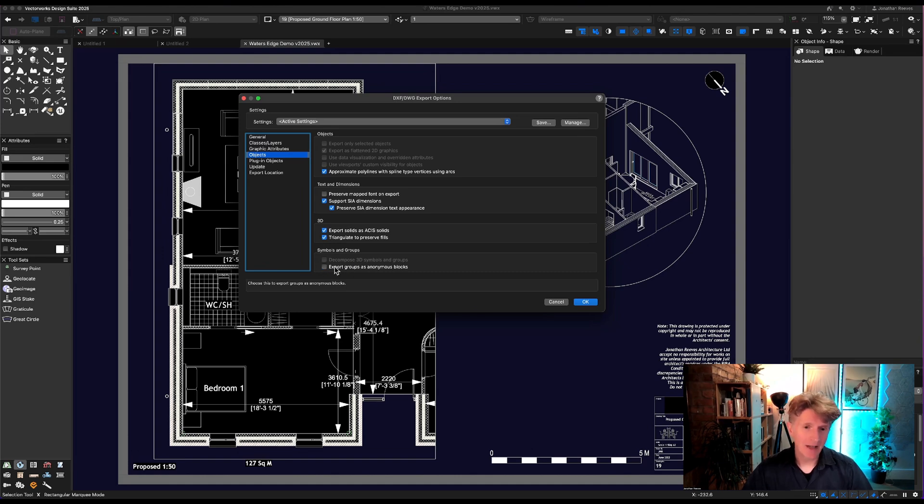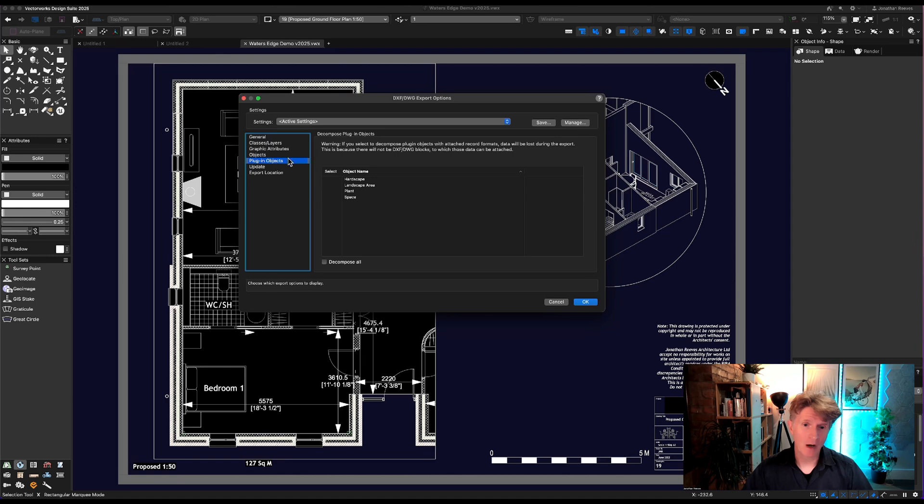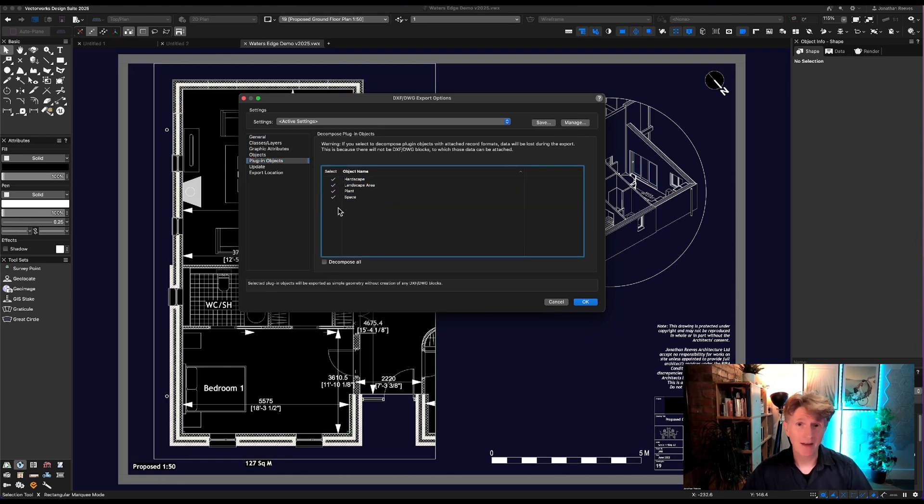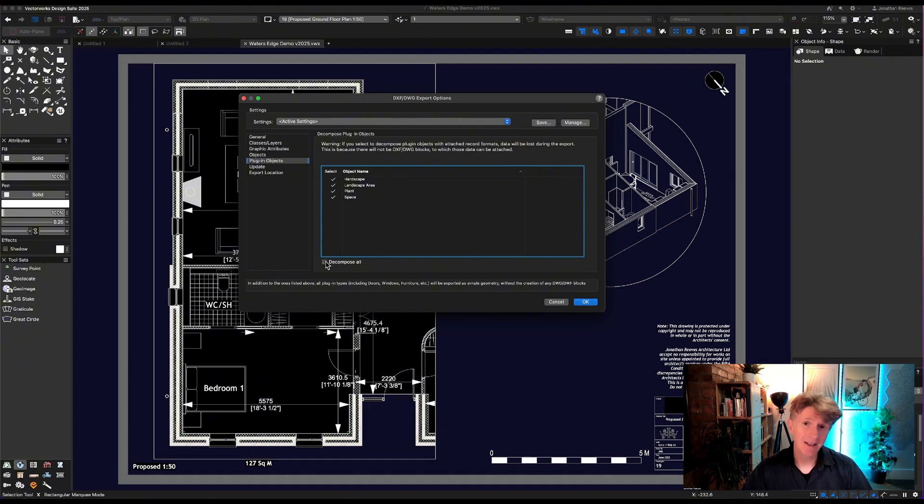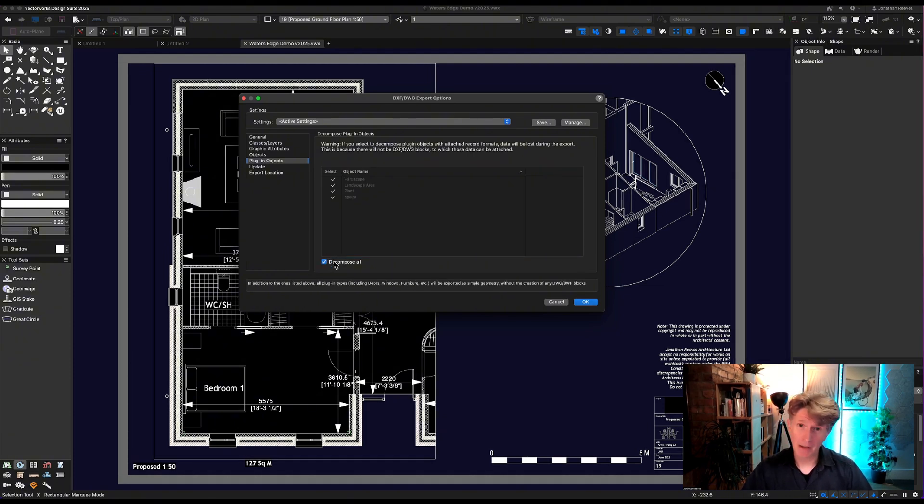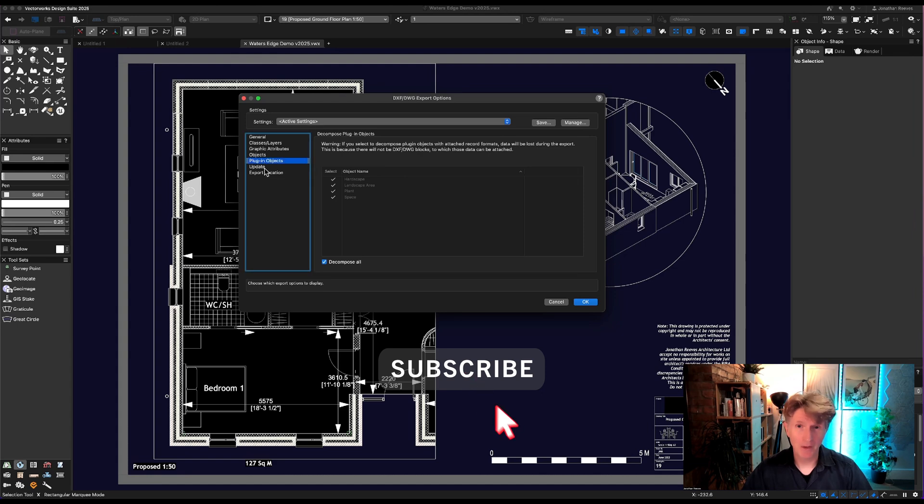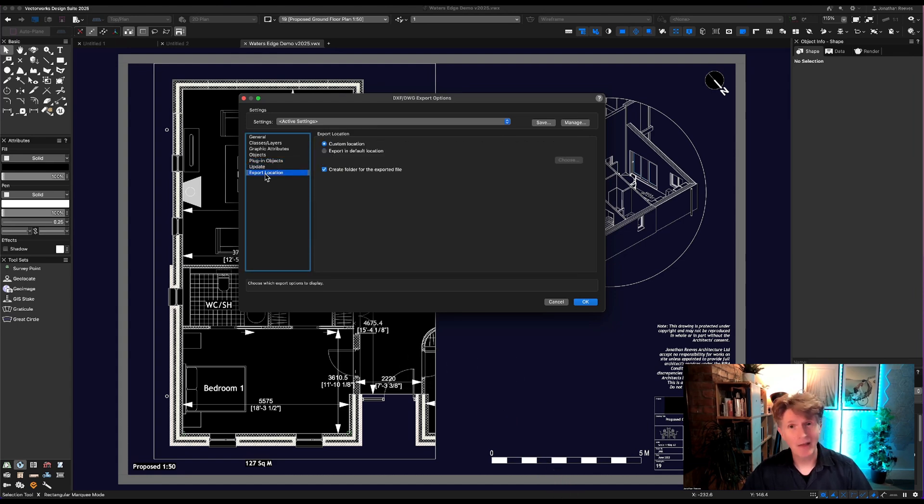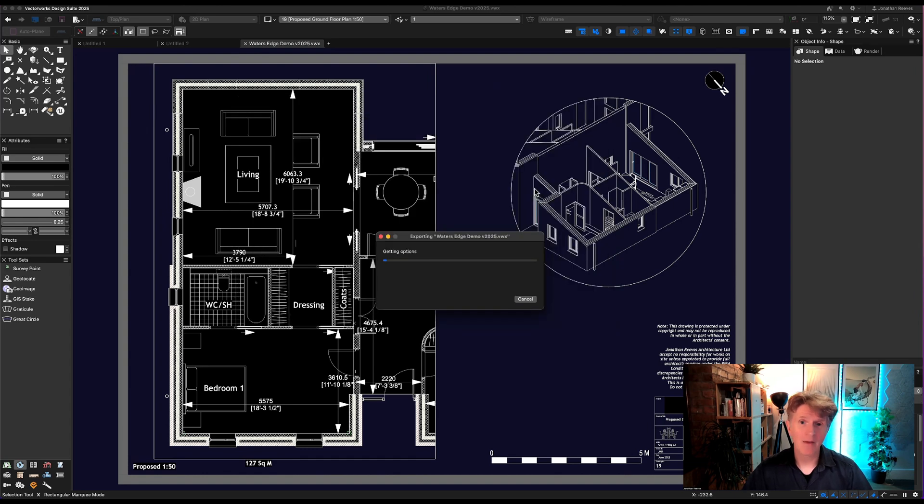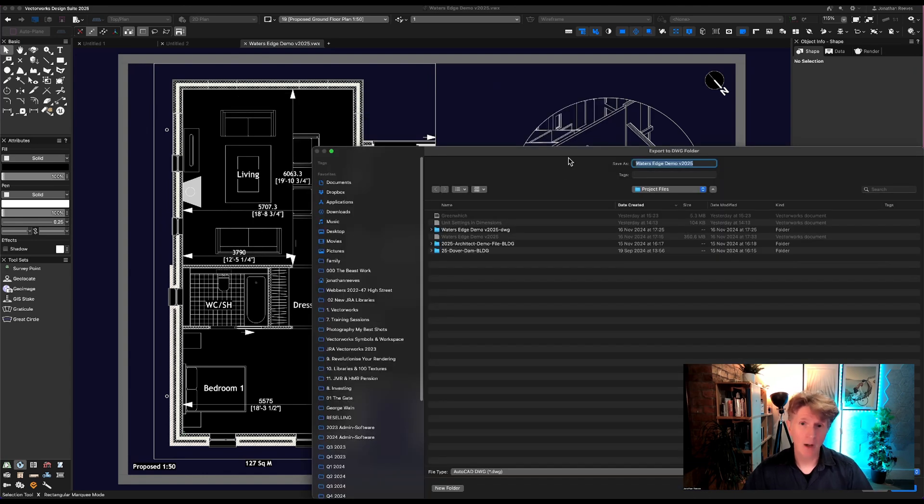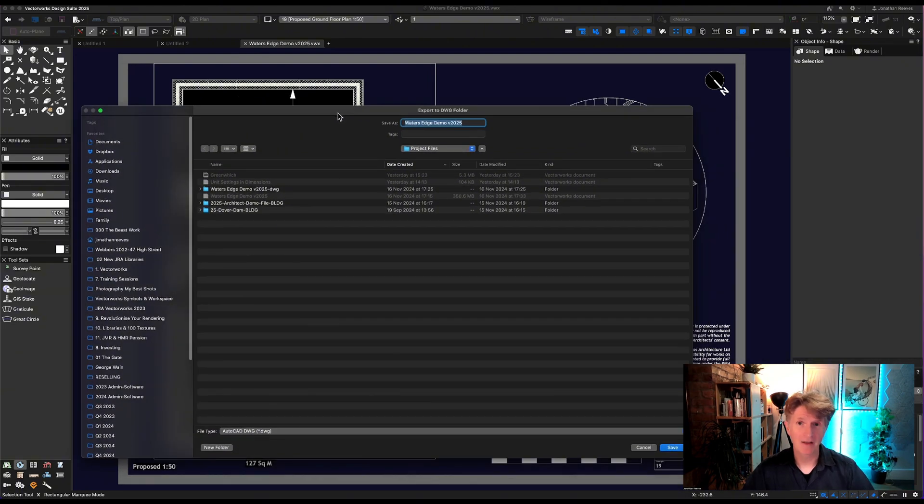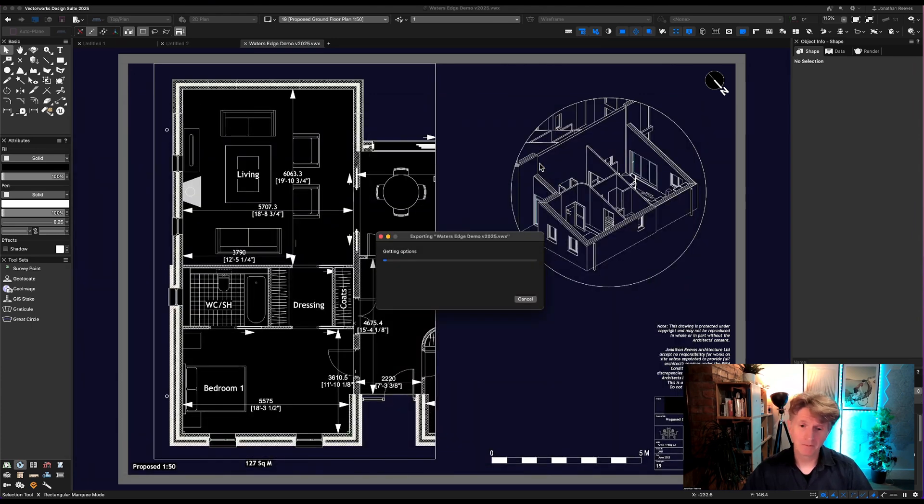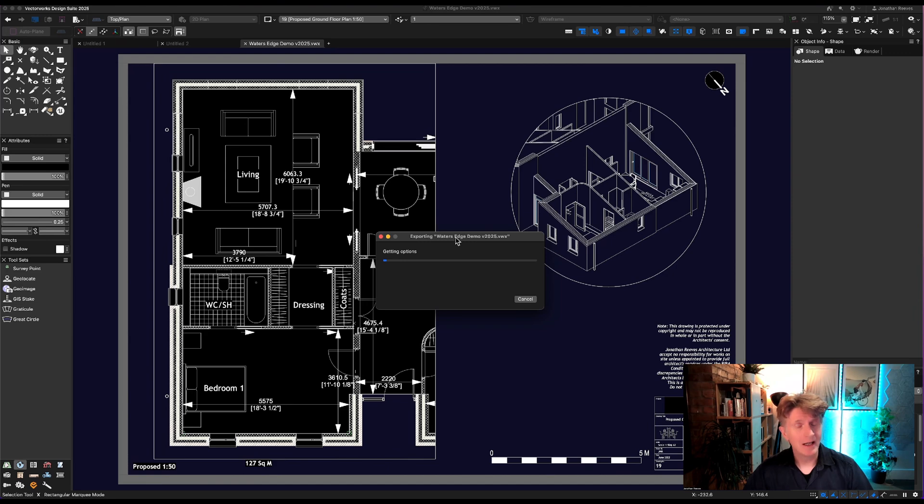There's a ton of different settings. Now it can be a little bit fiddly to get this right, so do remember once you get it right you can save these settings in Vectorworks to recall them and share those with your clients as well and your colleagues. Now there's another new setting I just wanted to mention while we're here. This allows you to decompose Vectorworks plugin objects, things like landscape areas and hardscapes. Now if you do want to you can also click decompose all, which means things like windows, doors, walls, all the Vectorworks objects from Vectorworks Architect will also be decomposed into nothing but lines and hatches. Okay, so let's go ahead and do the export.